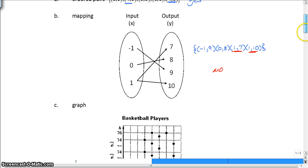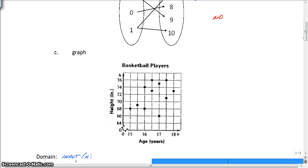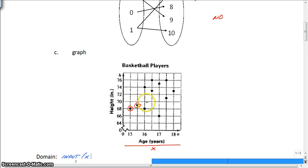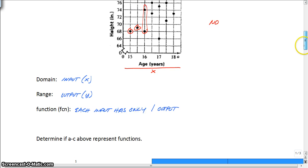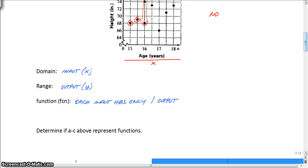Now let's look at a graph — does it represent a function? That means does each input, which is our x, give us only one output? It looks okay for 15-year-olds. But at 16, there are two 16-year-olds with different heights — one at 68 inches and another at 74 inches. So is this a function? No, it is not, because one input gave you two different outputs. That is how you tell if something is a function based on a scatter plot, mapping, or ordered pairs.